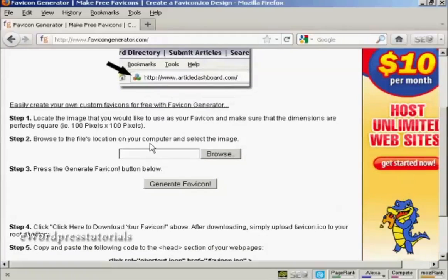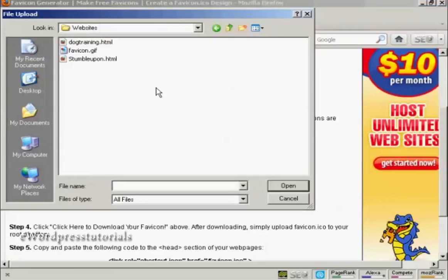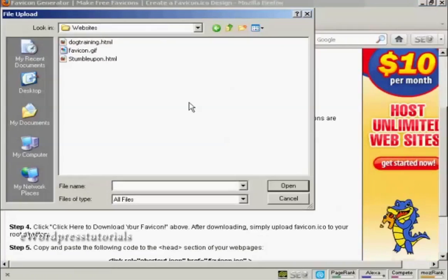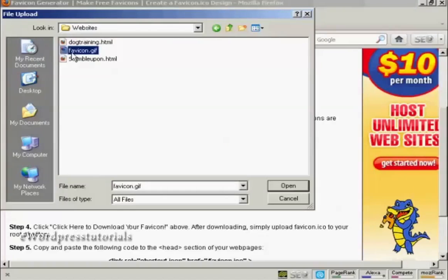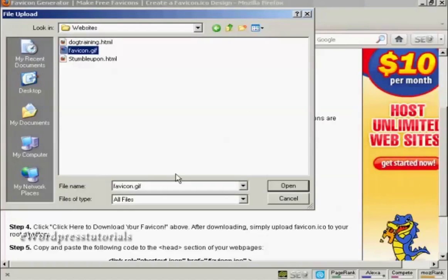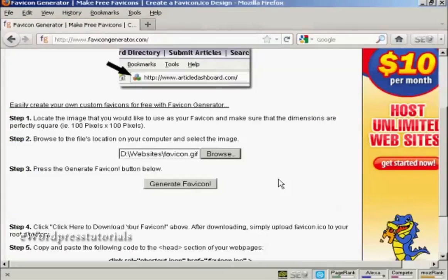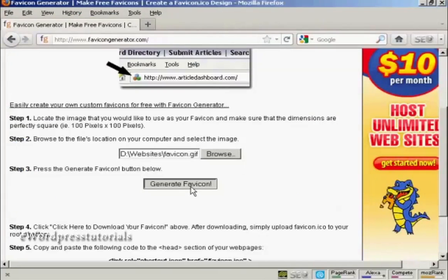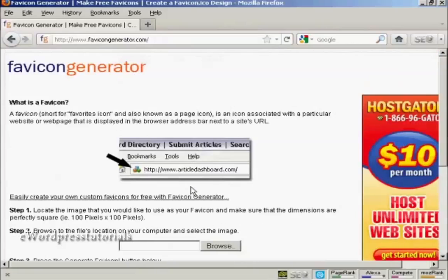So I need to upload that from my computer's hard drive. So click on Browse. And here's what we want, favicon.gif. So click on Open. And then click here to generate the favicon.